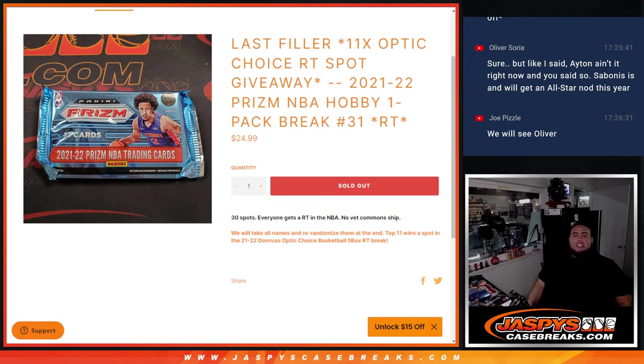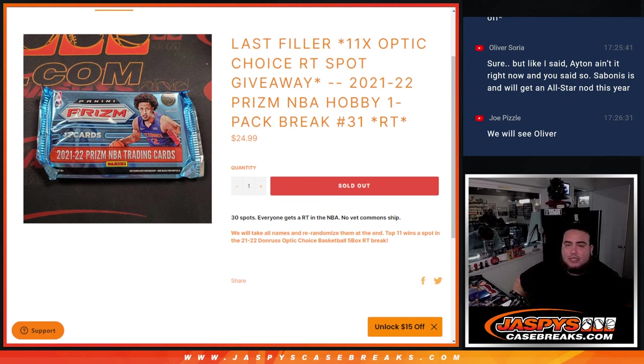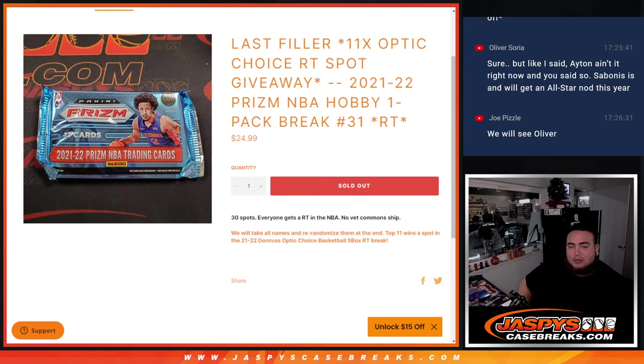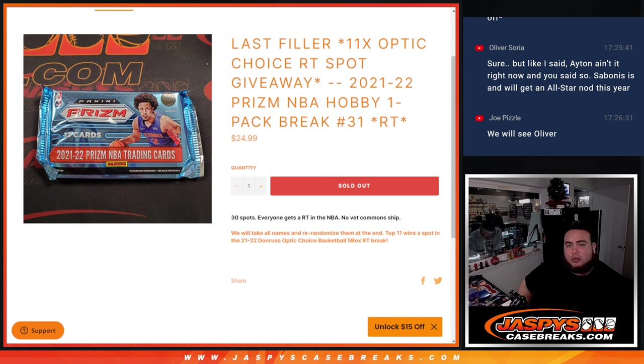What's up everybody, Jayz here from JazBeesCageBreaks.com. This is our last filler to sell 11 spots in Optic Choice random teams break with this 2021-22 Prism NBA Hobby Pack number 31.